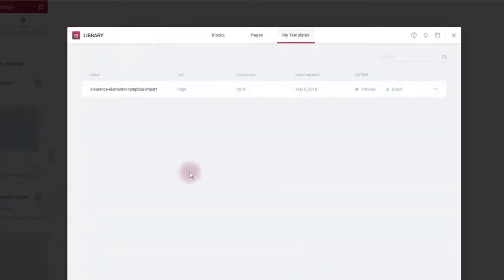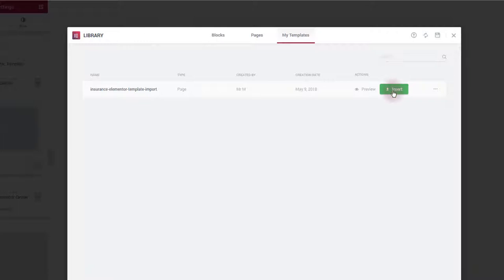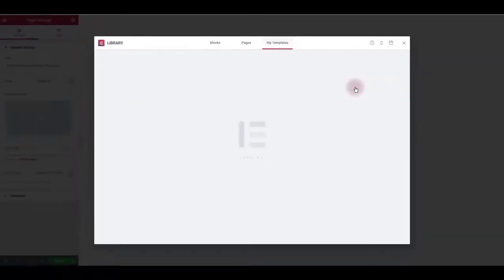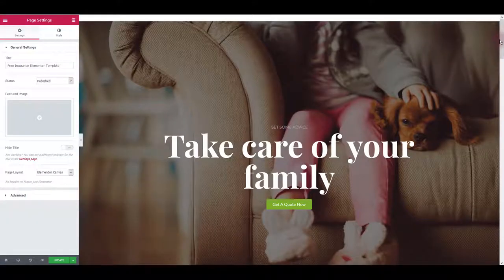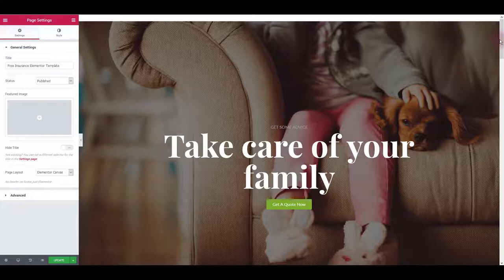In a moment you will see a template added to the library and what you want to do next is to click insert button and it is going to insert the layout on your page automatically.